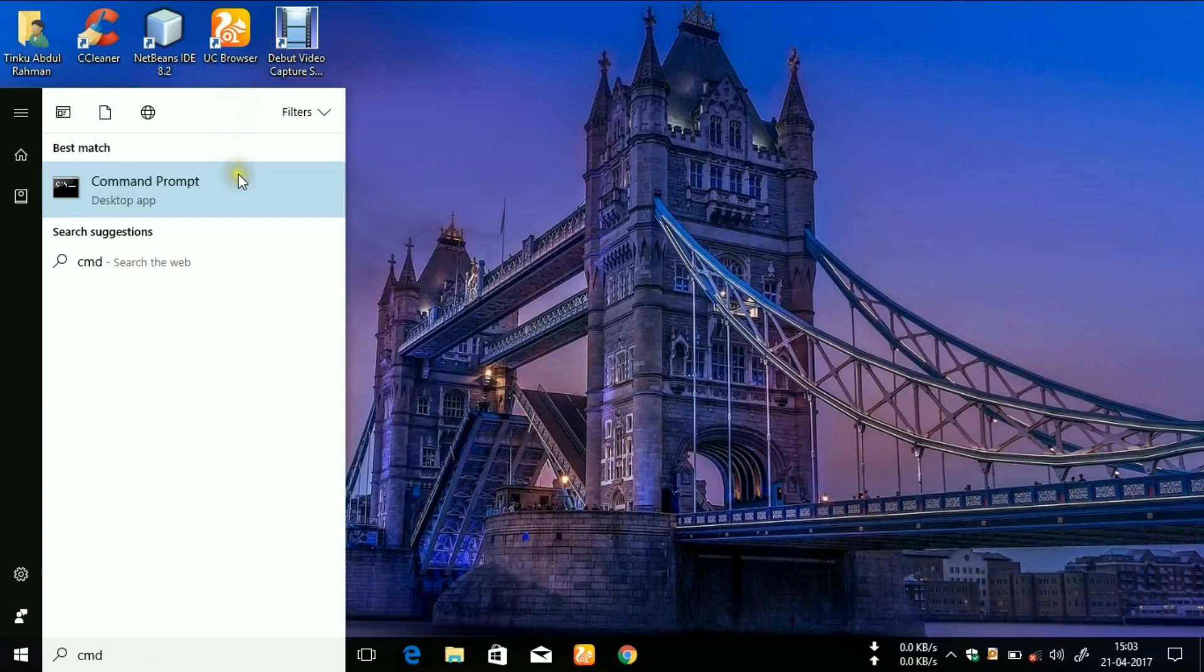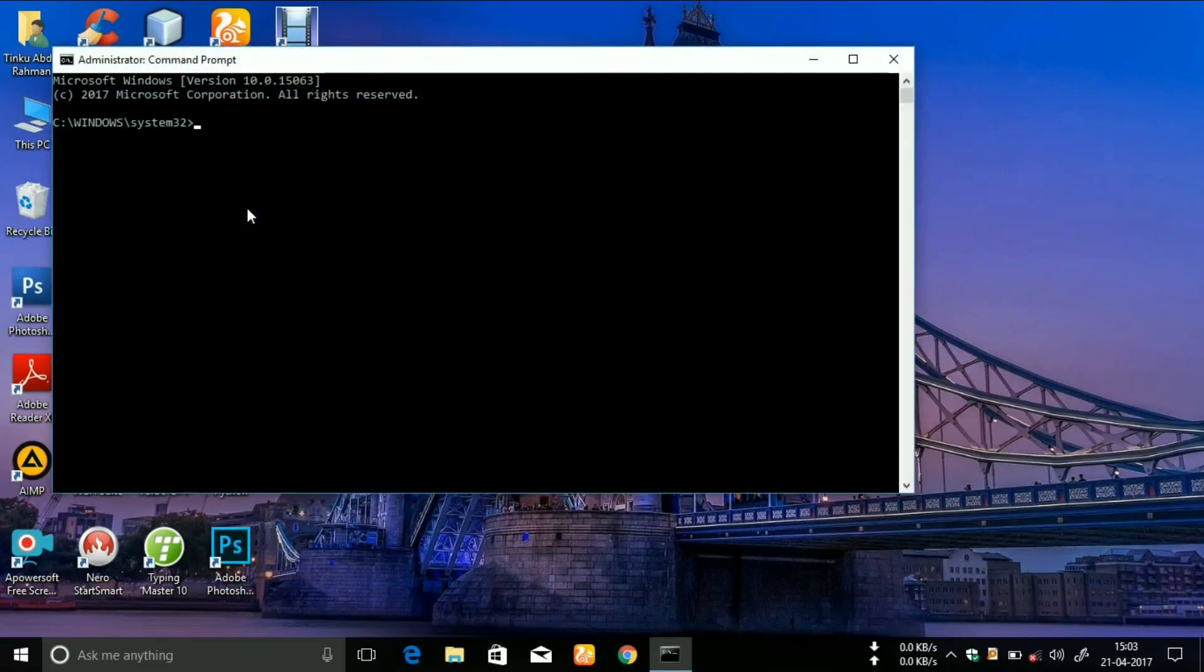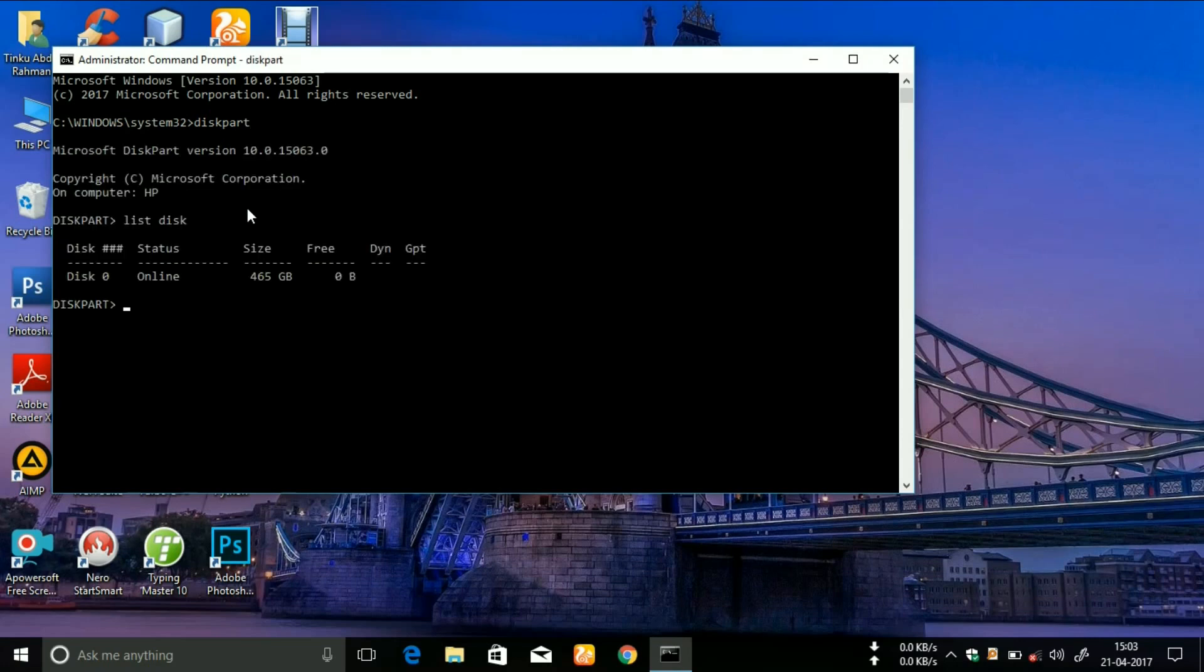Now type 'diskpart' without giving space between disk and part. Hit the enter key. Now type 'list volume' and make sure that you give a space between list and volume. Hit the enter key.